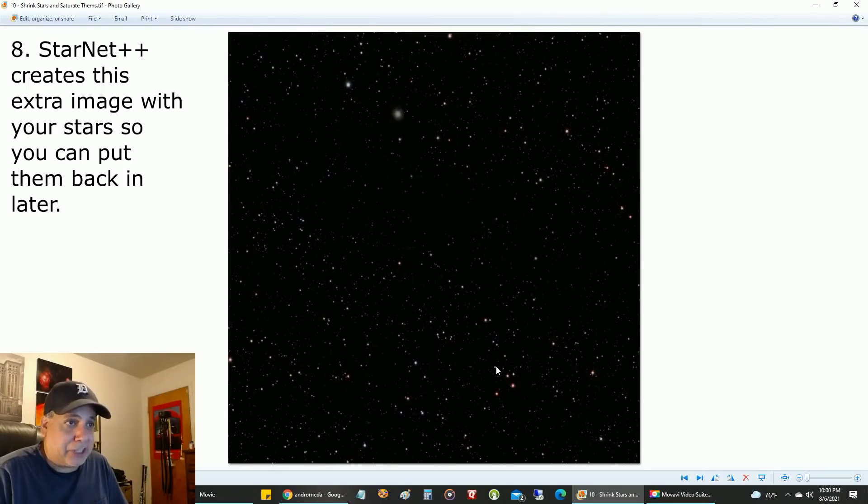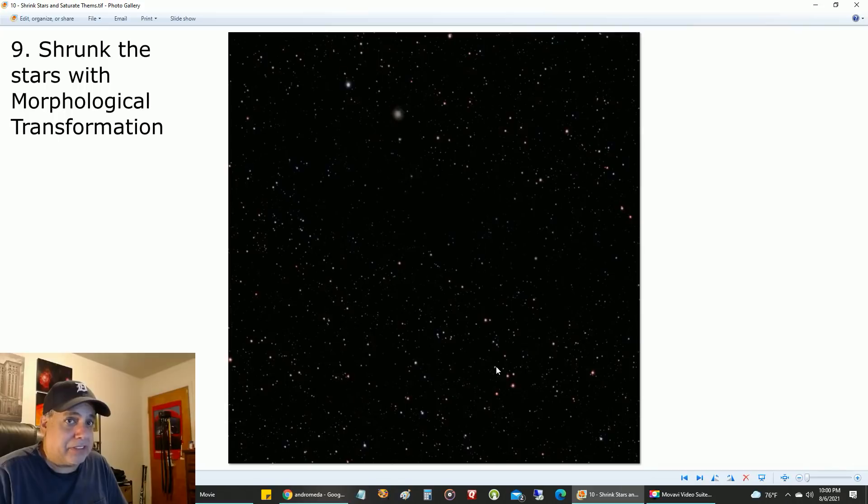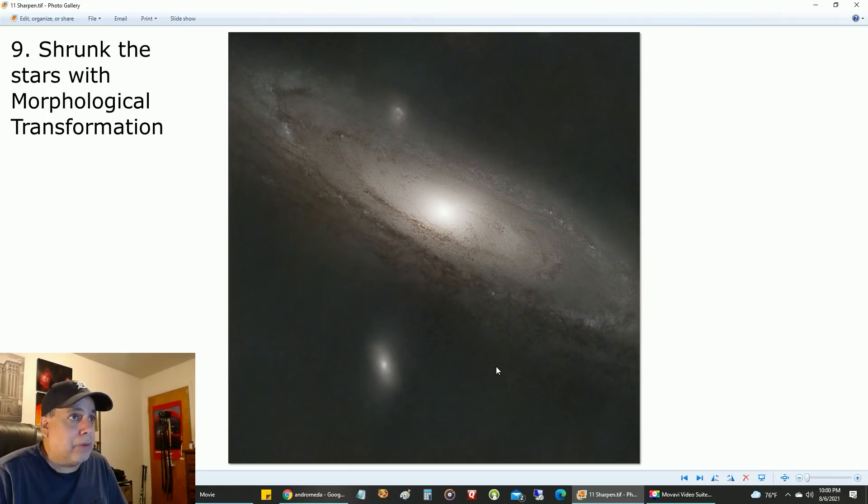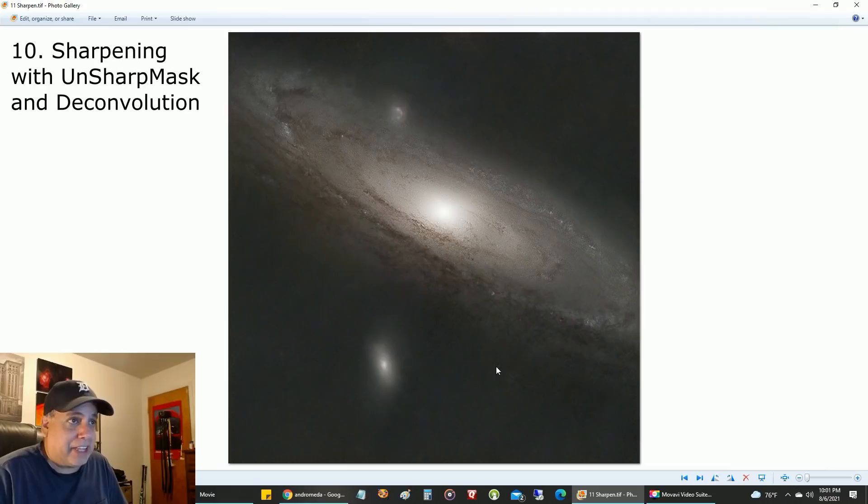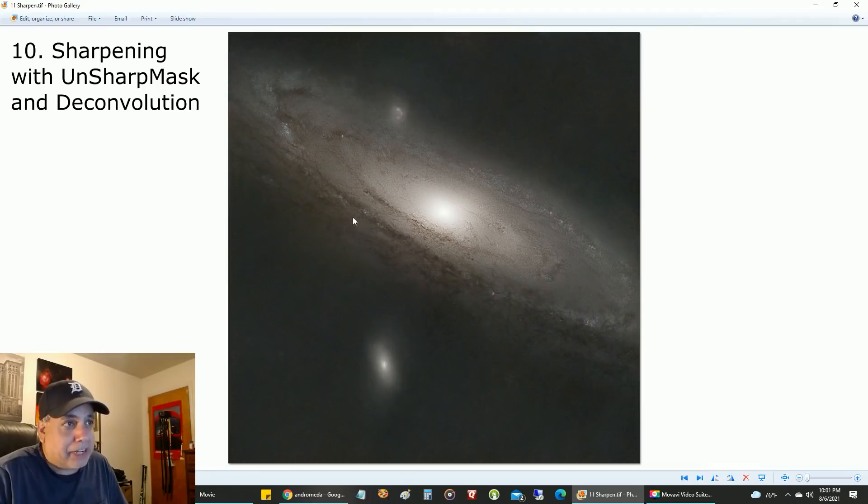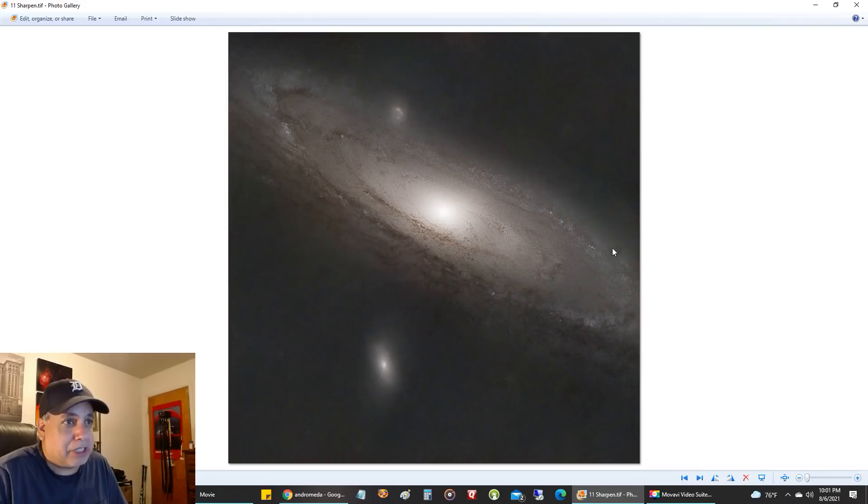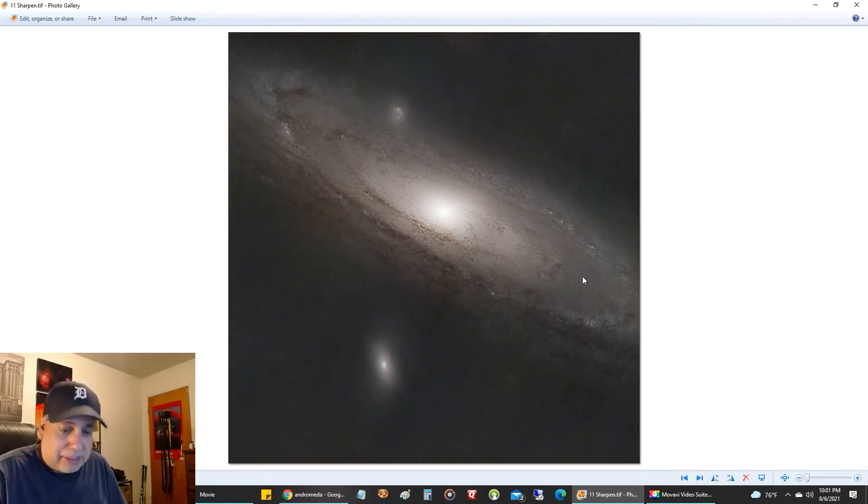I shrunk the stars here and increased the color saturation on them. I did some sharpening on the galaxy, but most of the sharpening was done near the core area. I should have tried a little harder to sharpen this area here, but it didn't really do much. It still looks pretty cool, though.